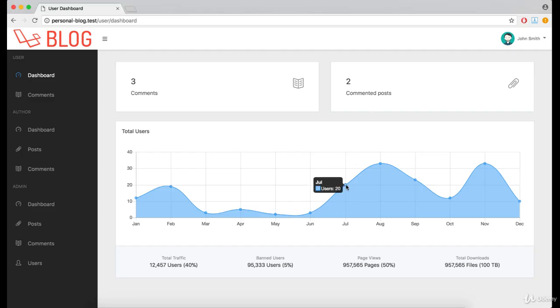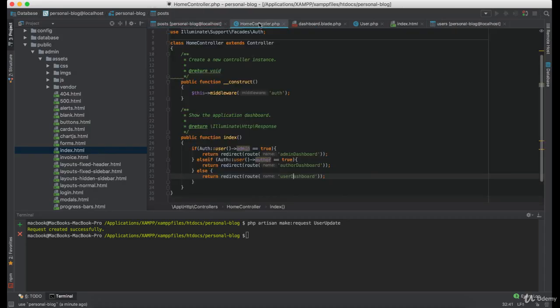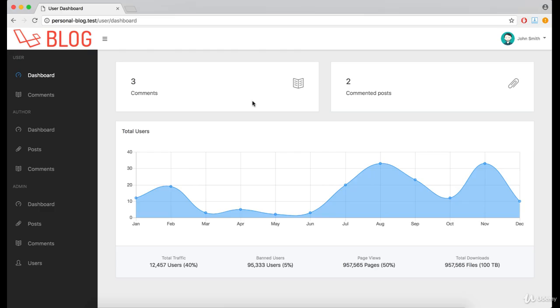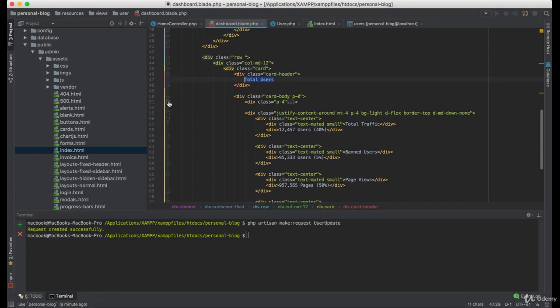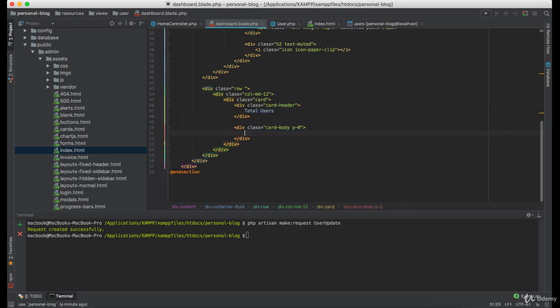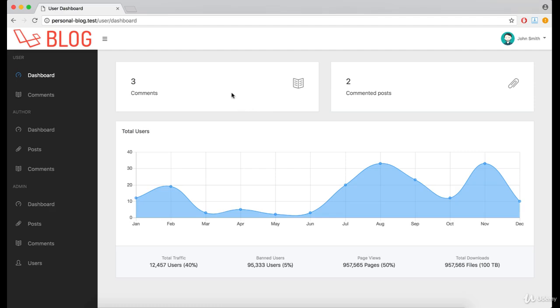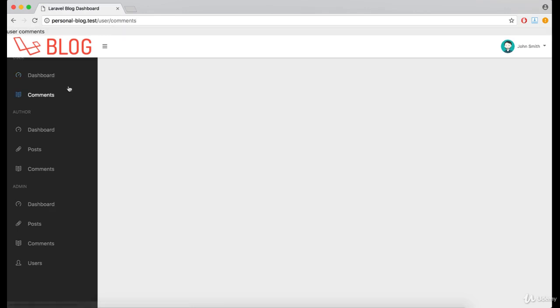Now right here we are going to implement the chart but this is not part of this lesson so we are going to remove that for now. Now let's start working on the user comments page.